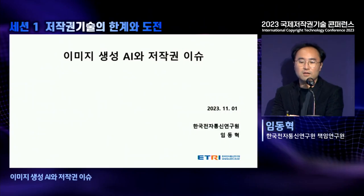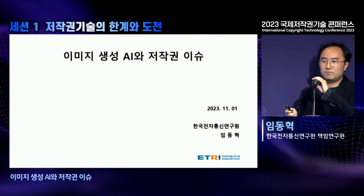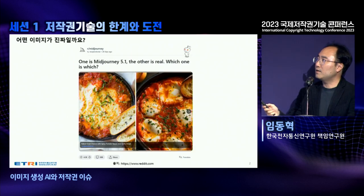Good afternoon, ladies and gentlemen. I am Dong Hyuk Lee from Electronics and Telecommunications Research Institute of Korea. I am in charge of image-generative AI, and I am also researching copyright issues. My presentation is titled Image-Generative AI and Copyright Issues.